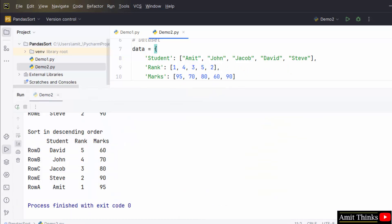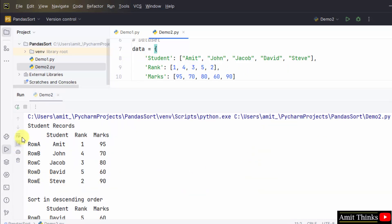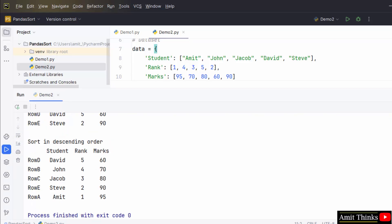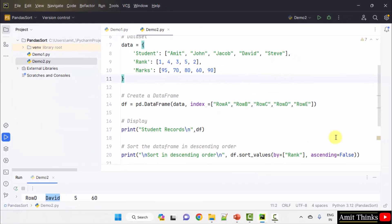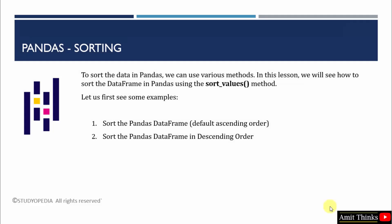Now we will see whether we have achieved descending order or not. We have three columns and records of five students. We sorted using rank in descending order — the opposite — so David with rank five is now at the top and Amit with rank one is at the bottom. We successfully sorted our DataFrame in descending order. In this lesson we saw how to sort a pandas DataFrame in the default ascending order and in descending order.